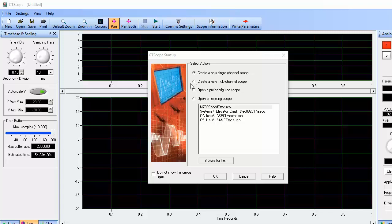CT Scope software supports eight analog channels and four digital channels. I'll choose a new multi-channel configuration.